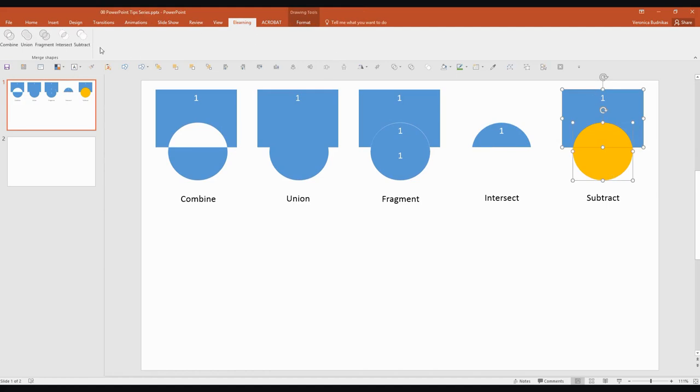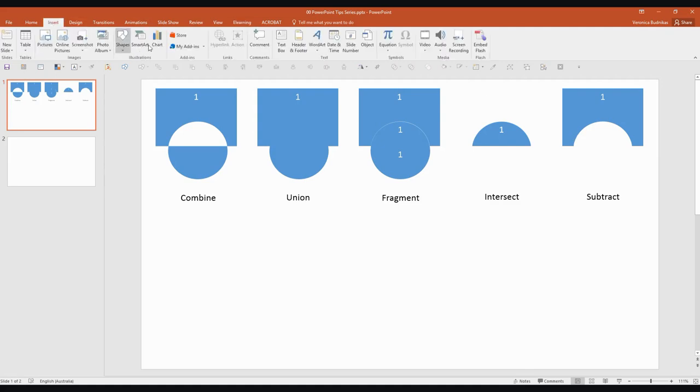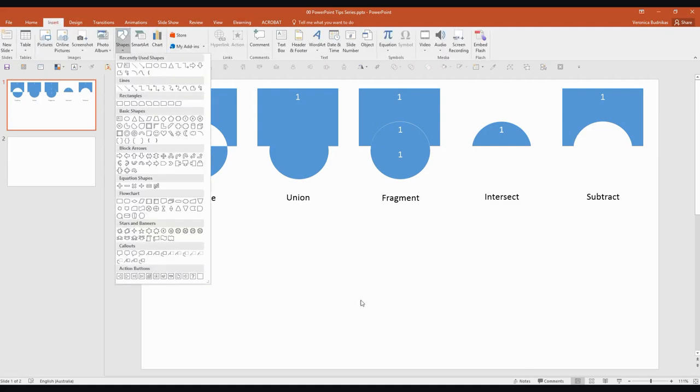Selecting the rectangle first and Subtract. So you can see just from that simple example that we've created a whole bunch of different shapes that you can't really get from your shapes menu in PowerPoint.